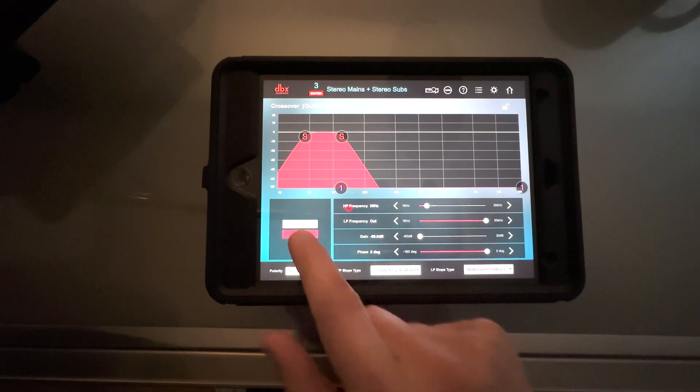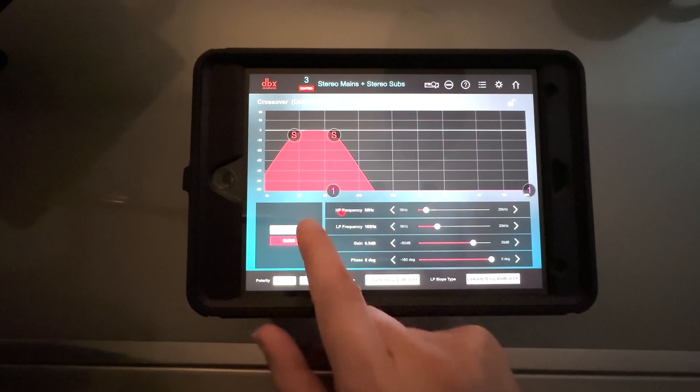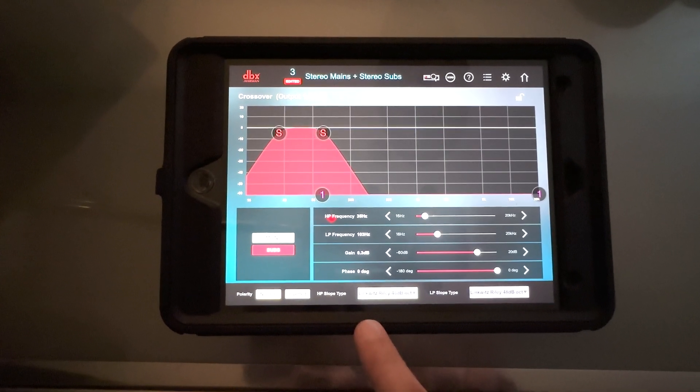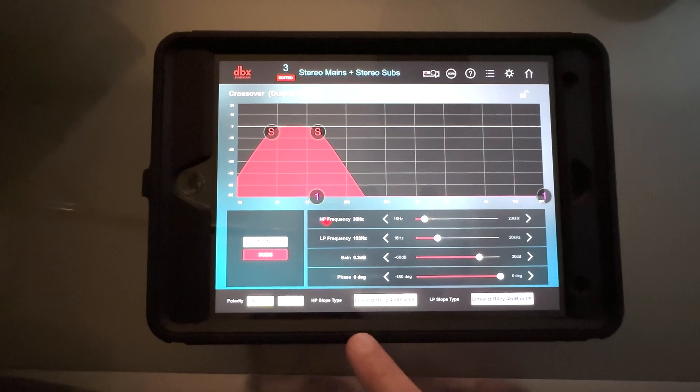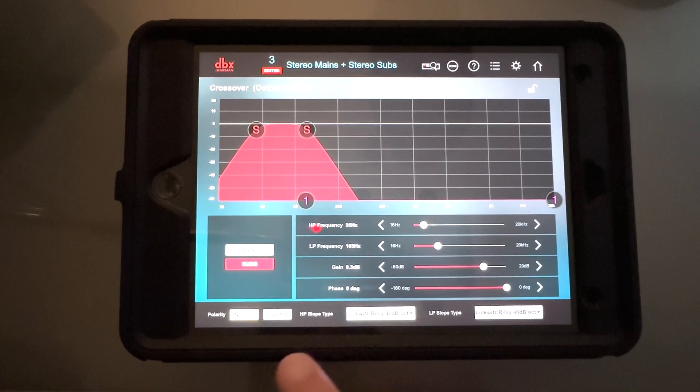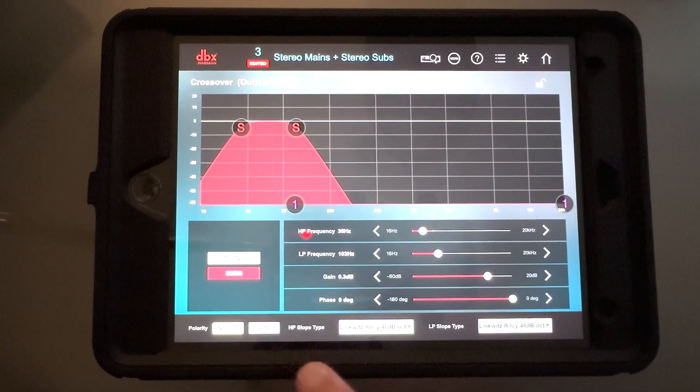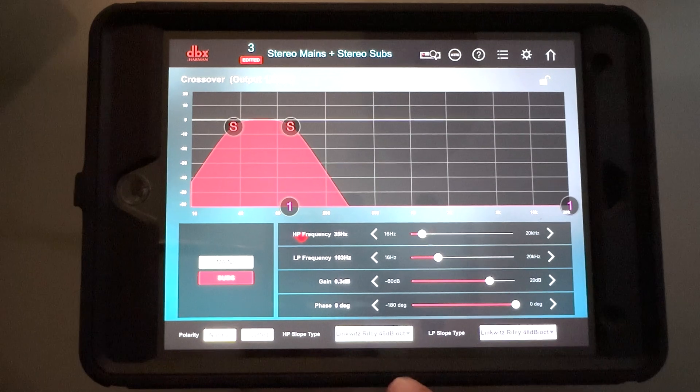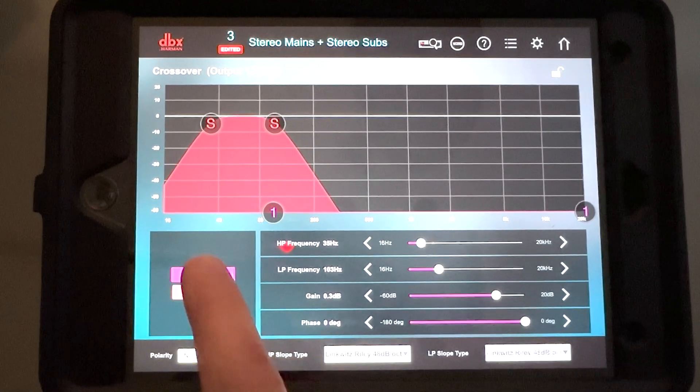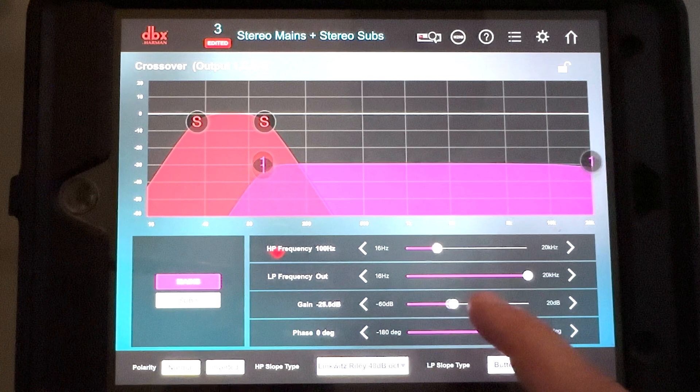So, what you're looking at right now is a configuration for stereo subs and stereo mains. This is left and right sub, left and right main.